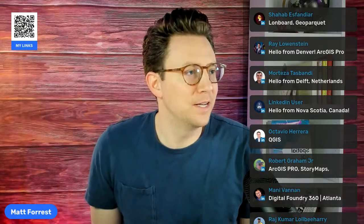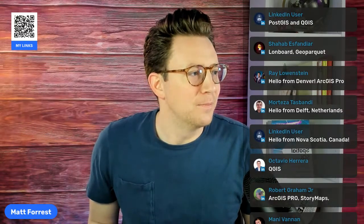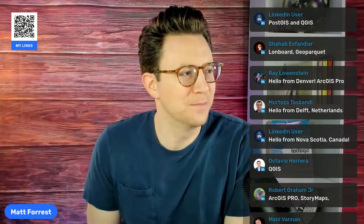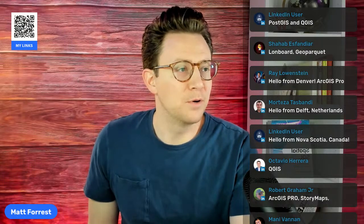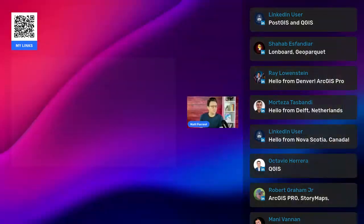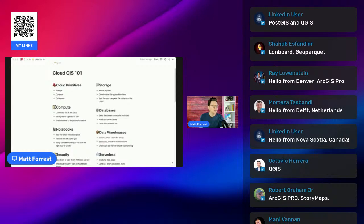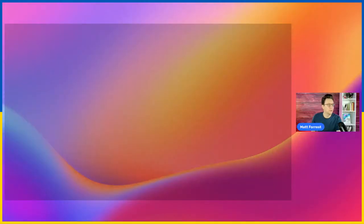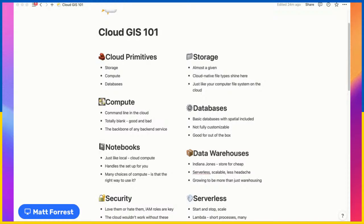Thanks everyone for joining in. Really cool to see people using tools like Deck.gl and GeoParquet, and joining from all over the world — which is wild. So I'm going to share a document I put together, keeping it simple to run through a few different components. This is my core overview of what's in the cloud and cloud GIS. We'll start up here talking about what I would call cloud primitives — the base building blocks of anything in the cloud.